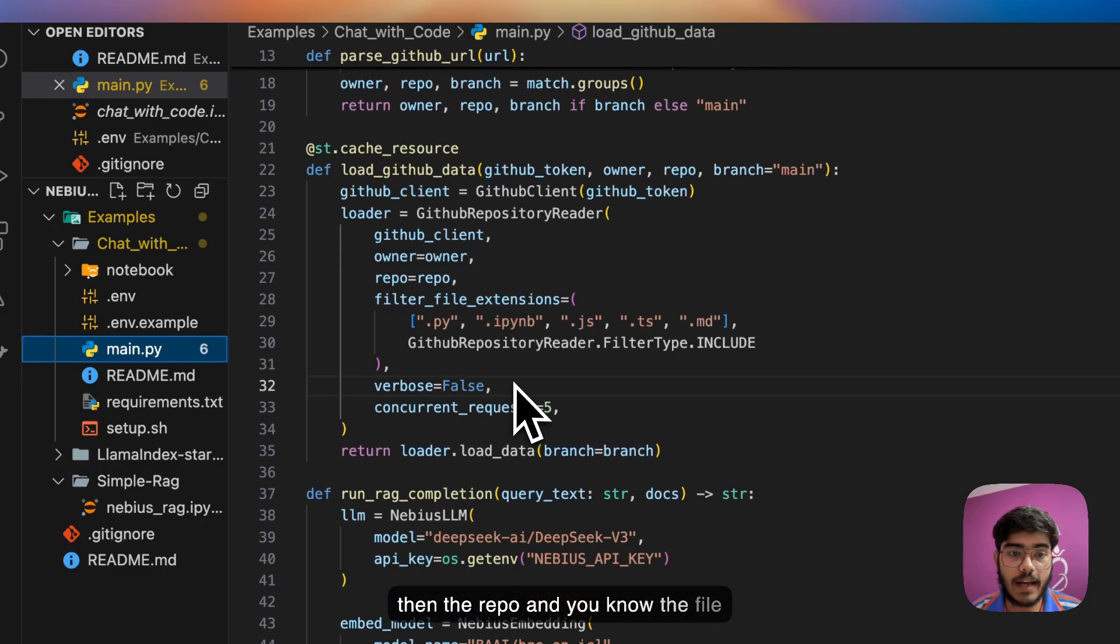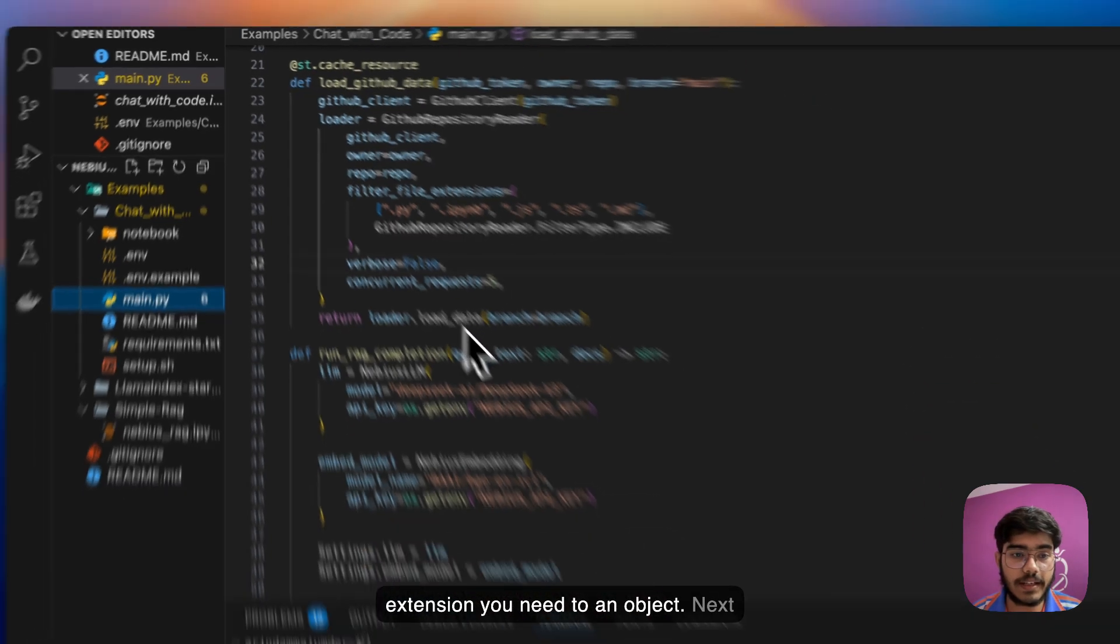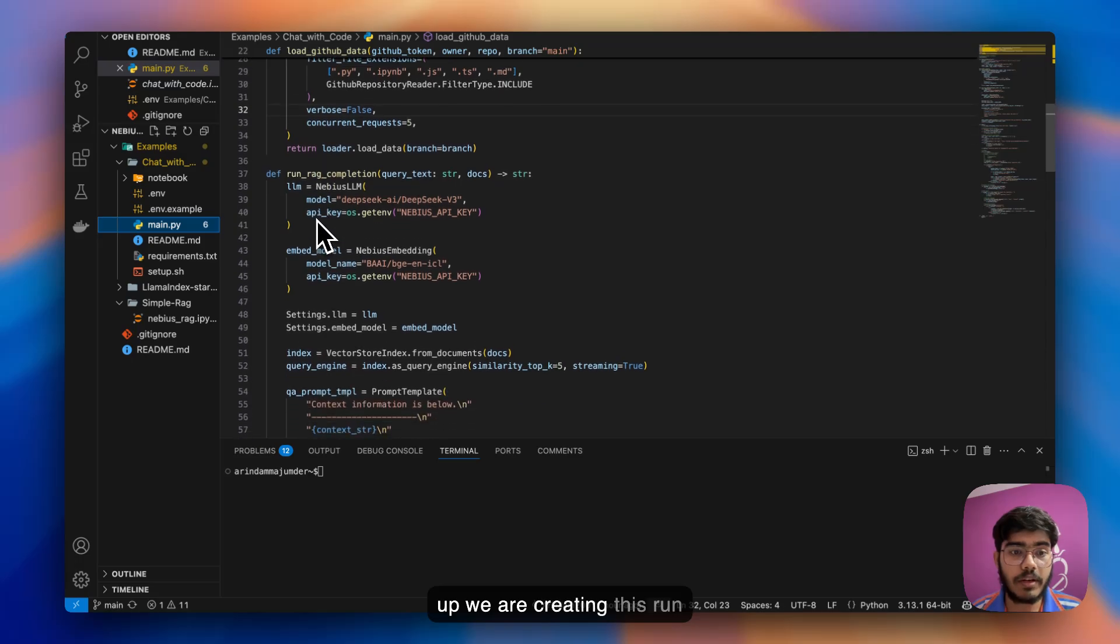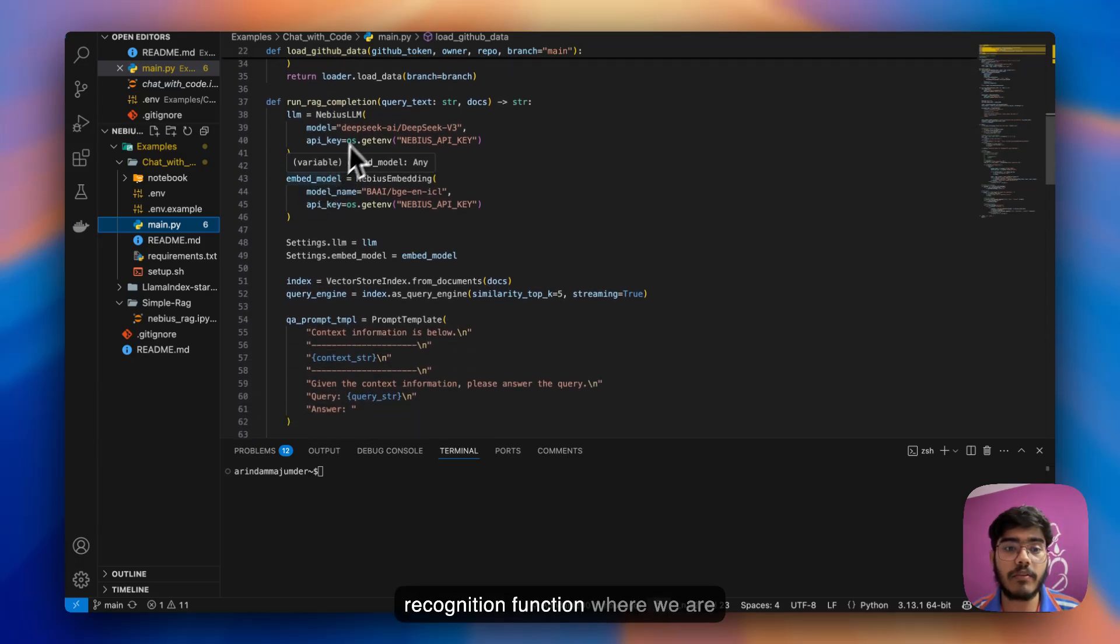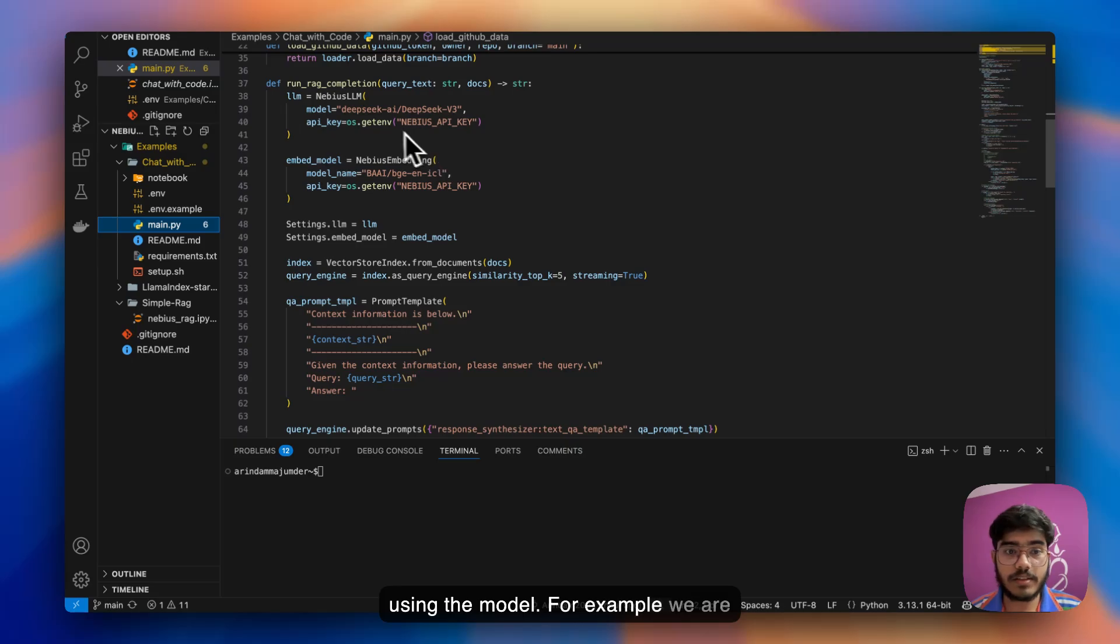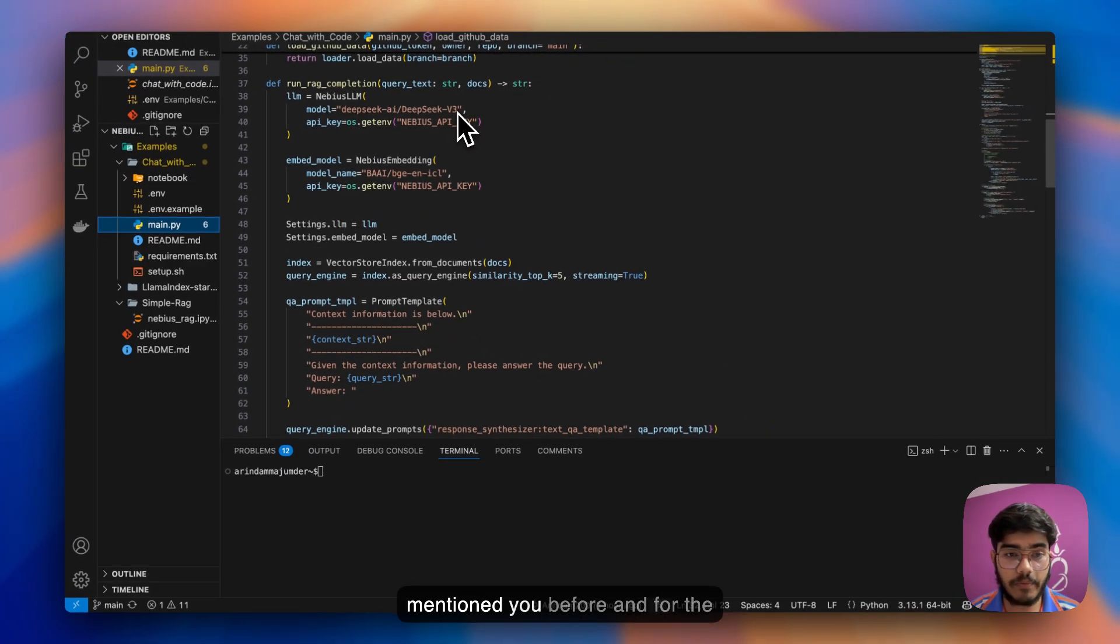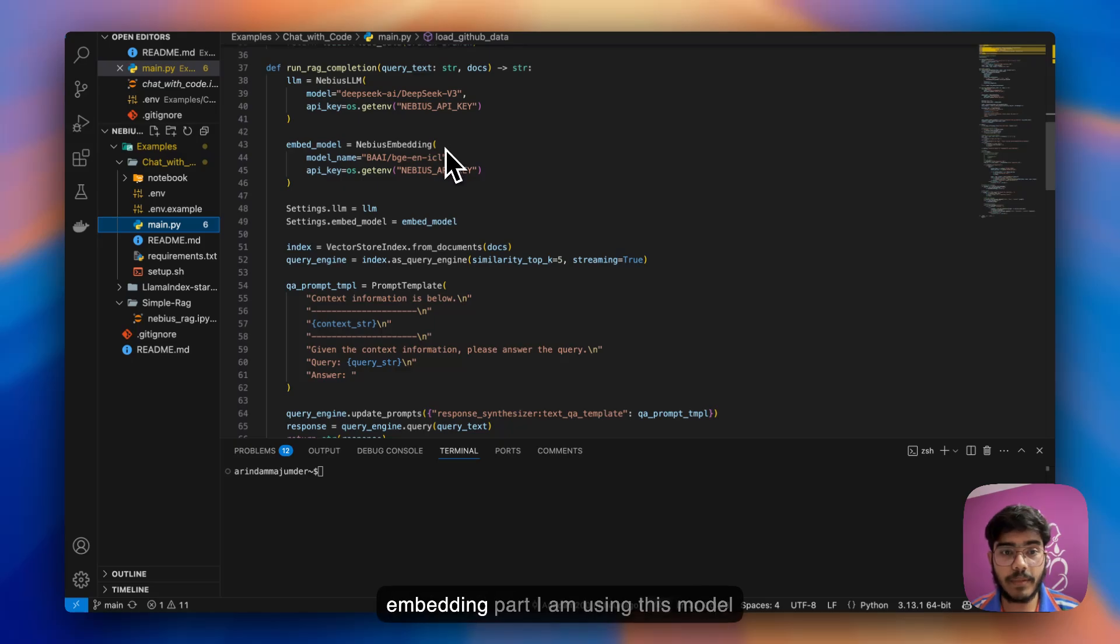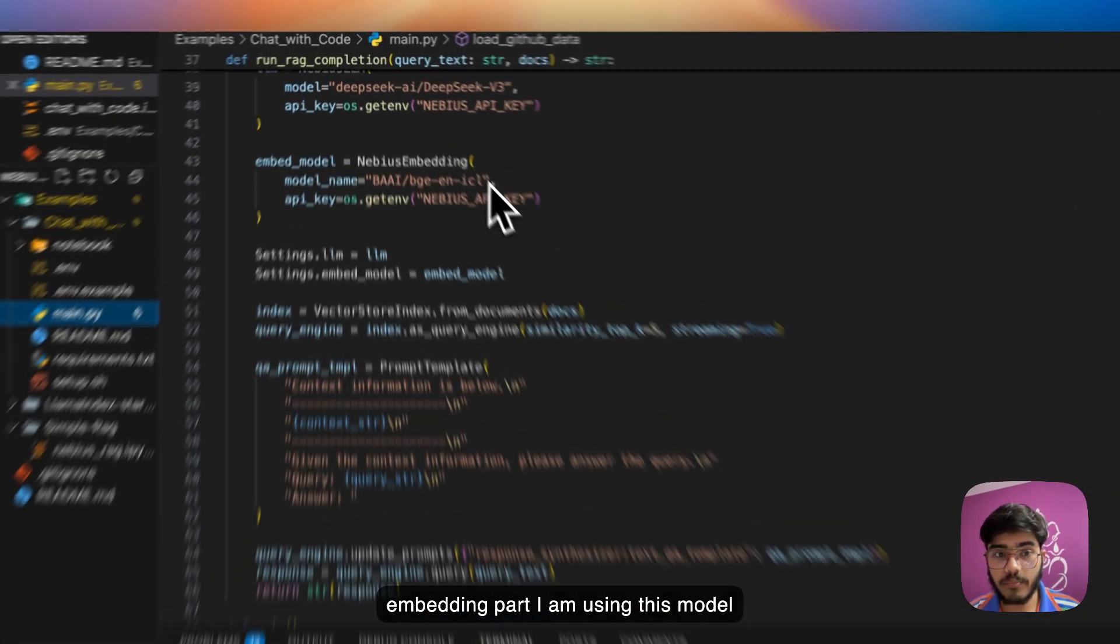Next we're creating this run_rag_completion function where we're using the model. For this example, we're using the DeepSeek V3 model as I mentioned before. And for the embedding part, I'm using this model from NVIDIA. You can choose anything you want.